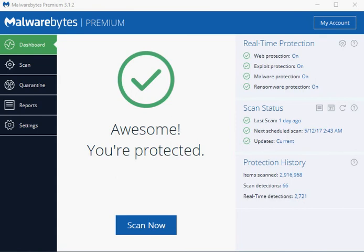Malwarebytes released Malwarebytes 3.1 on May 10, 2017. The new version of the security software brings along with it performance improvements, better memory handling, and quite a few new features and options. Users can download the latest version of the application from the Malwarebytes website.